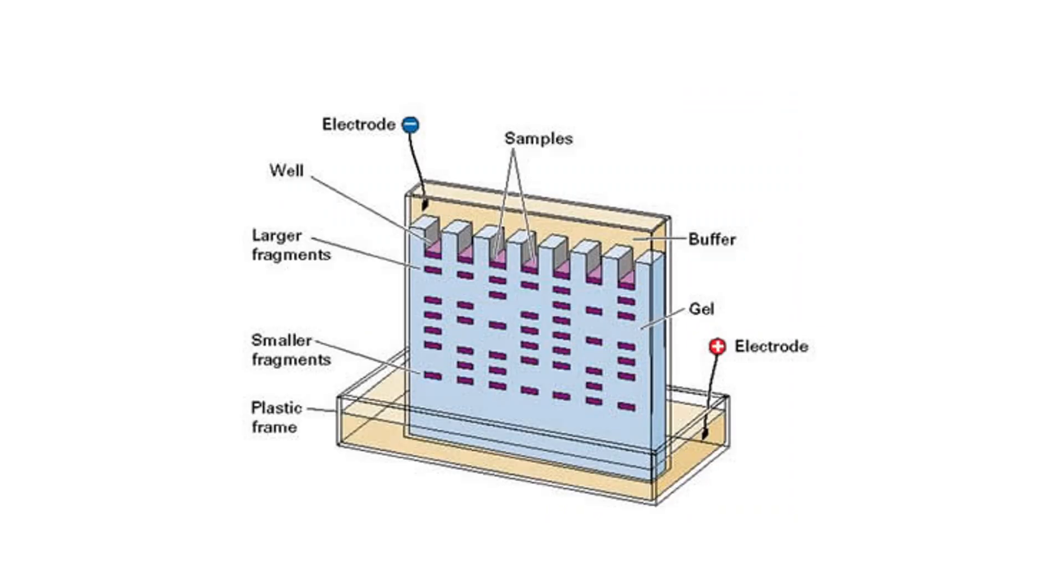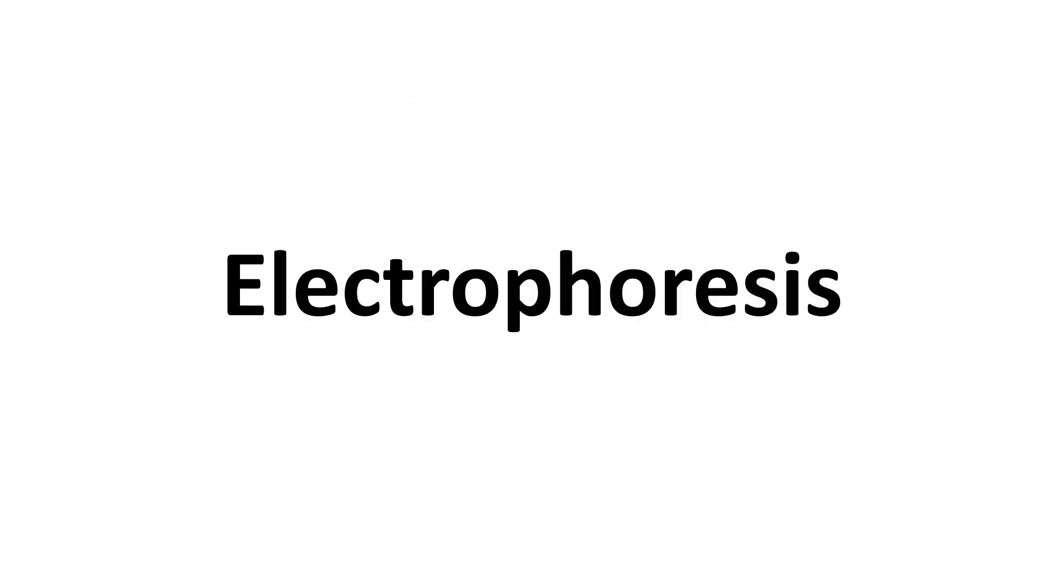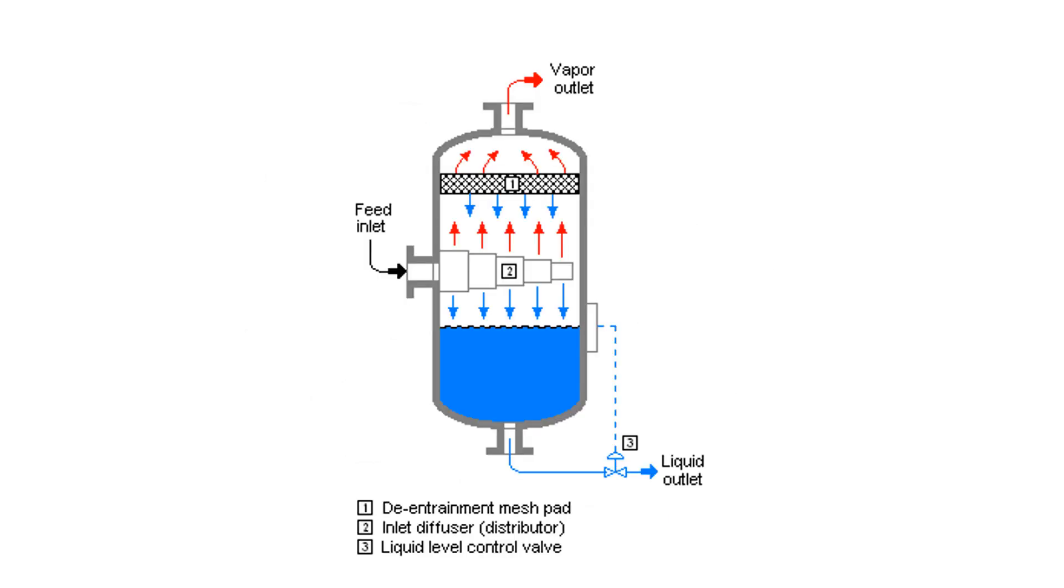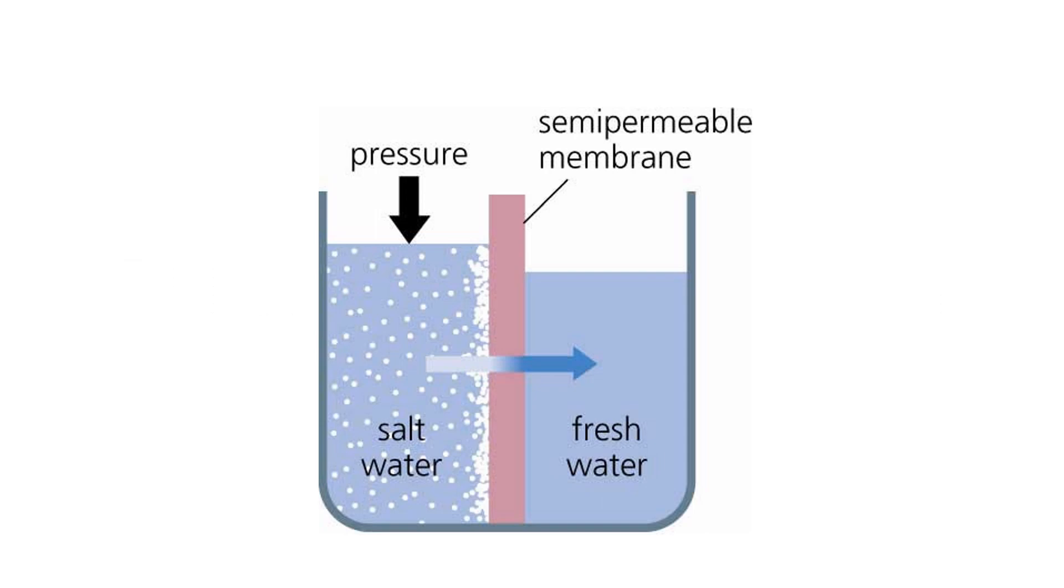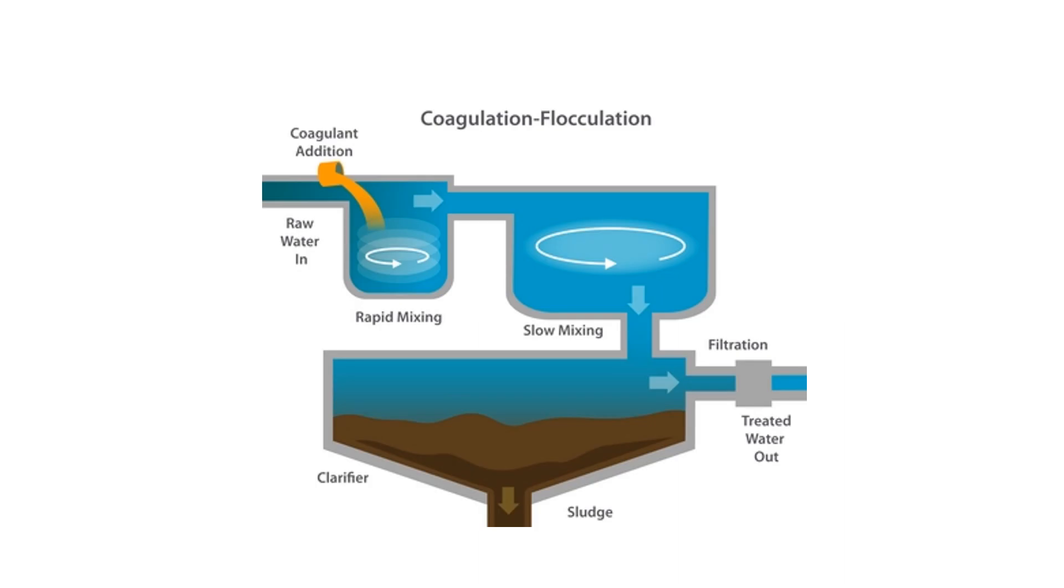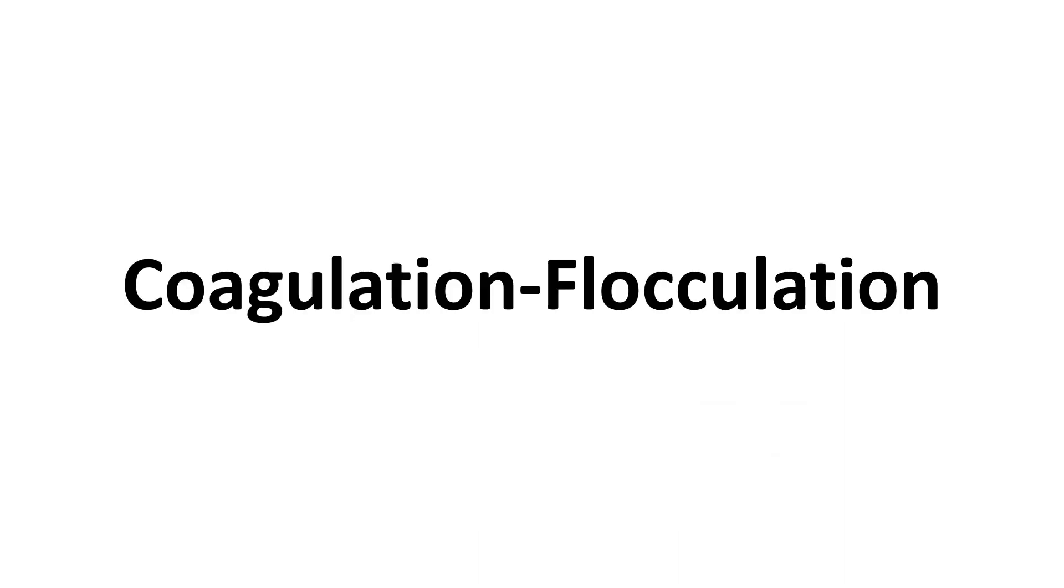Electrophoresis, demister, fractional distillation, reverse osmosis, and coagulation flocculation.